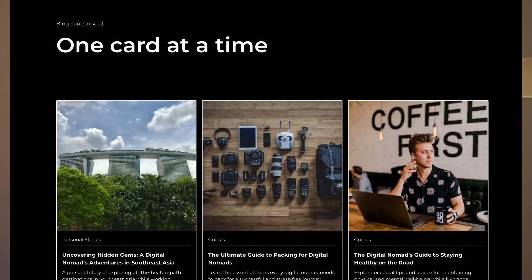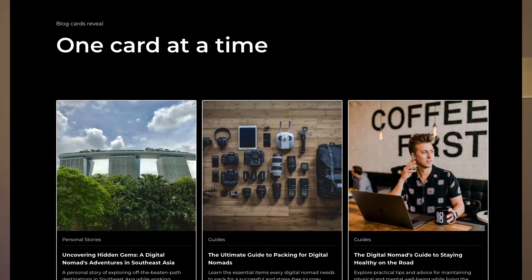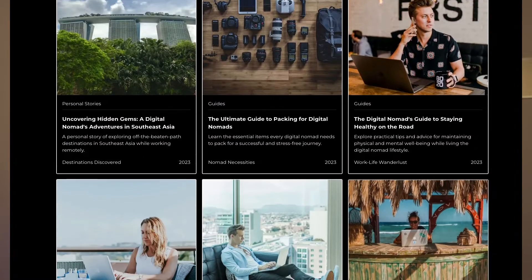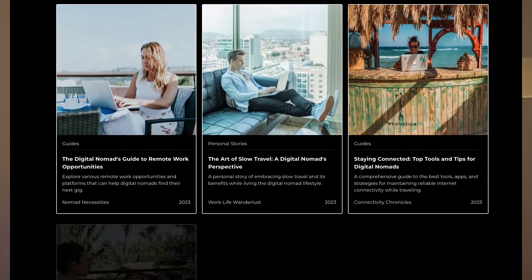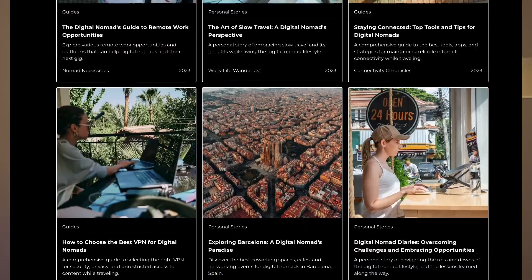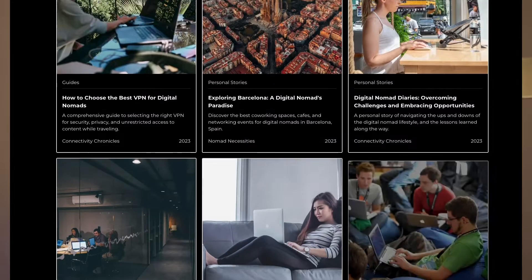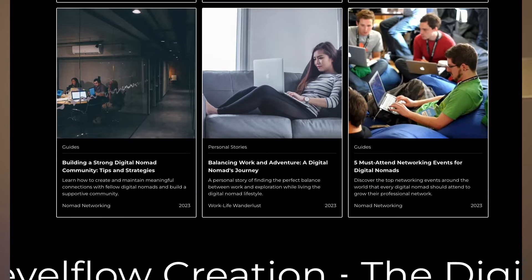Welcome to day 90 of my 100 days of Webflow journey. Today we're going to have a look at how to create this animation. So each card shows up one at a time with a delay of 200 milliseconds.